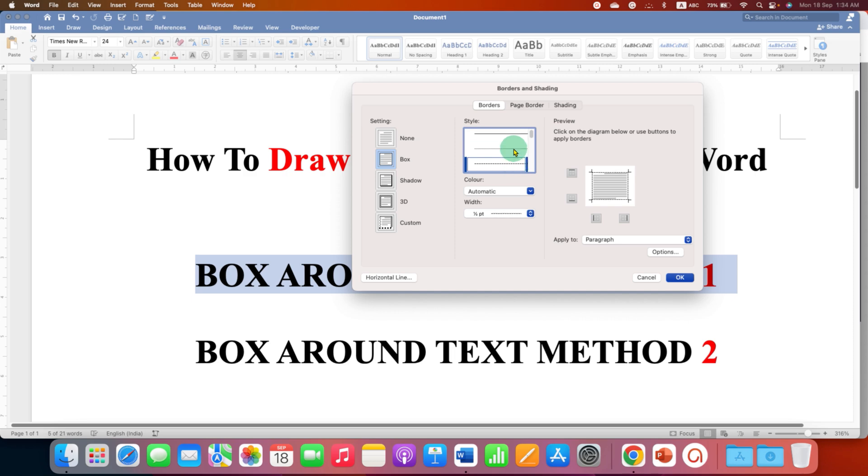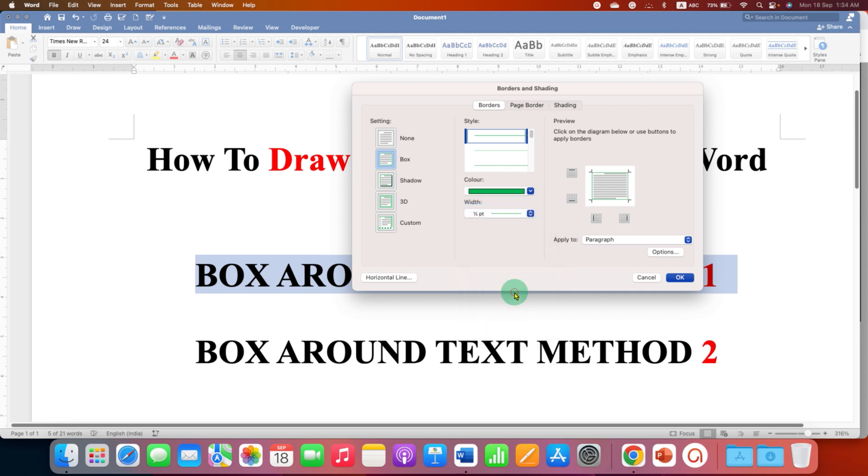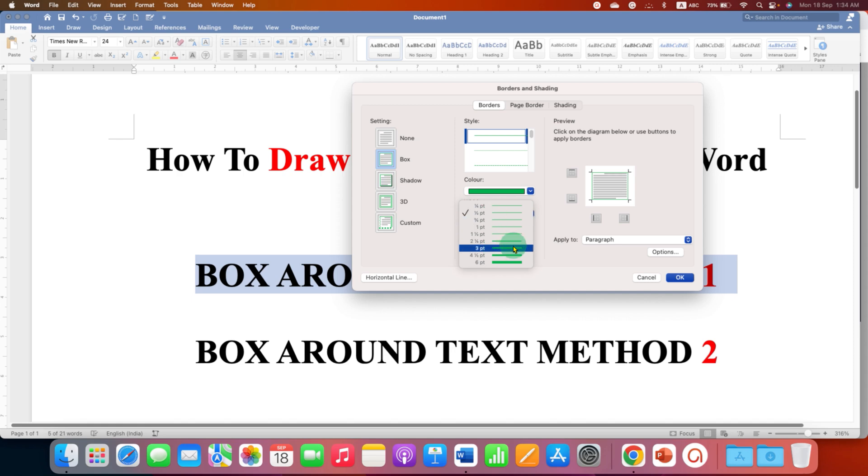For this tutorial, I will just select solid line. You can select the color of your choice, for example green color. You can see the preview and select the thickness of the line or border.